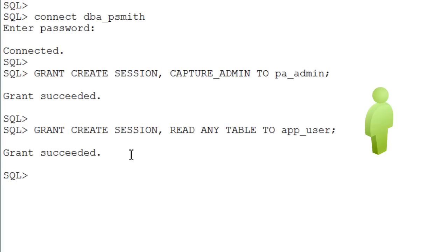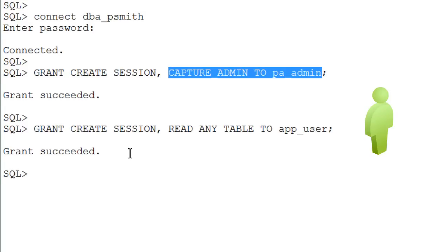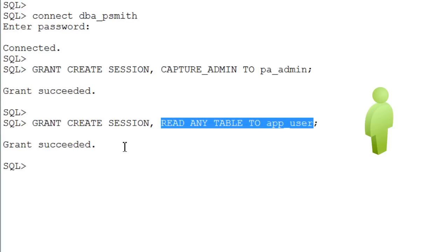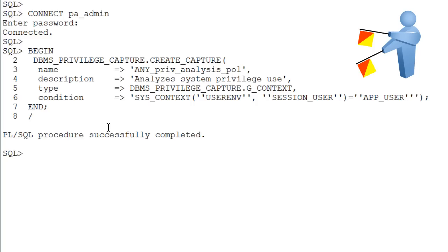Next, login as the DBA user and provide privileges and roles for the users. The PA Admin user will create the privilege analysis that will analyze the Read Any Table of the app user. As the PA Admin user create the privilege analysis.